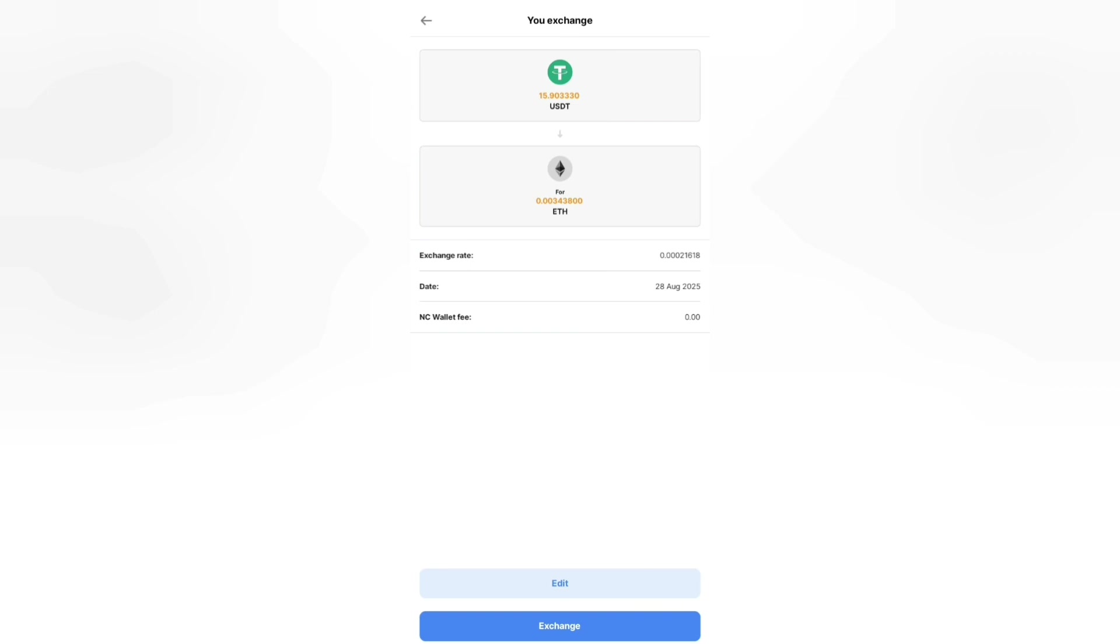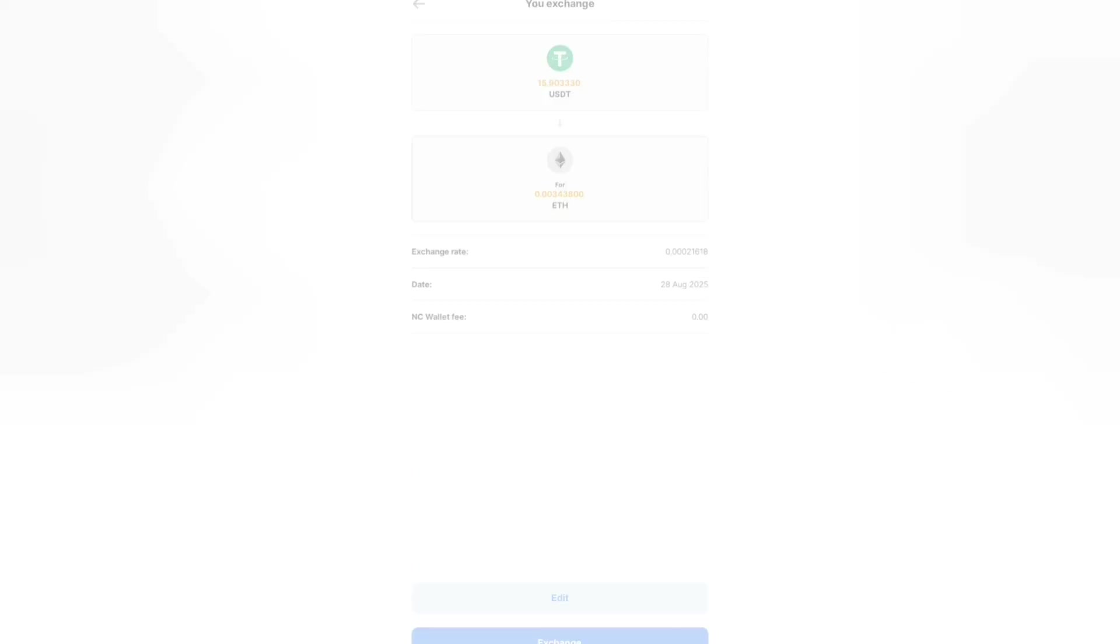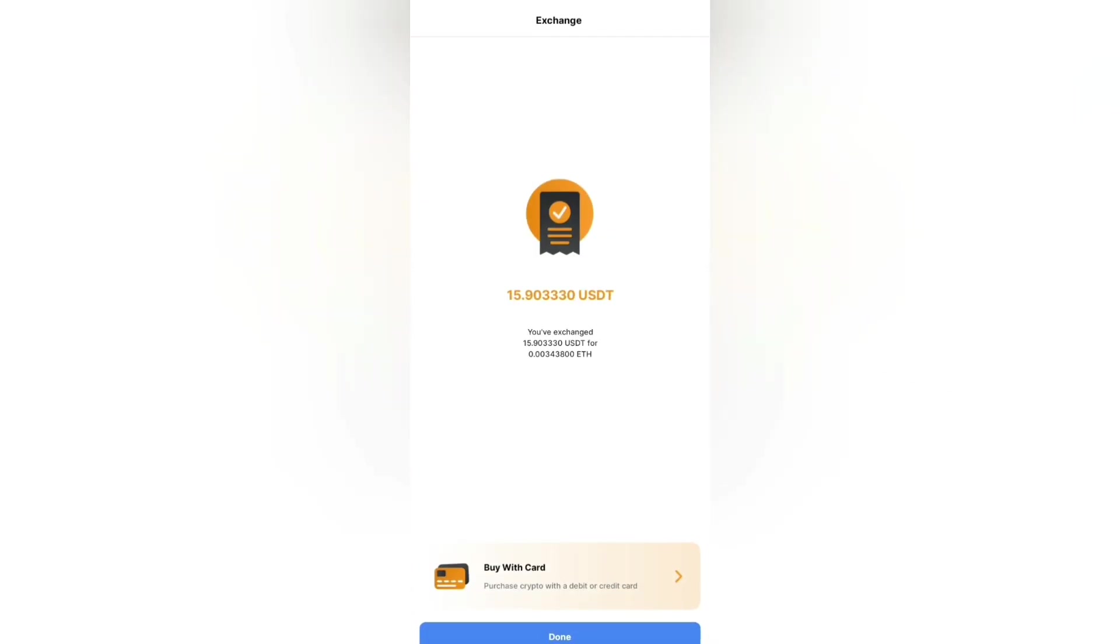Then they show you this option. You want to convert your 15 USDT to Ethereum. I don't think it's the exchange rate, is it like the charge fee or what? Okay, NC wallet fee is zero, that means they don't have any charge fee. Then click on exchange. Voila, it's done. Click on done.